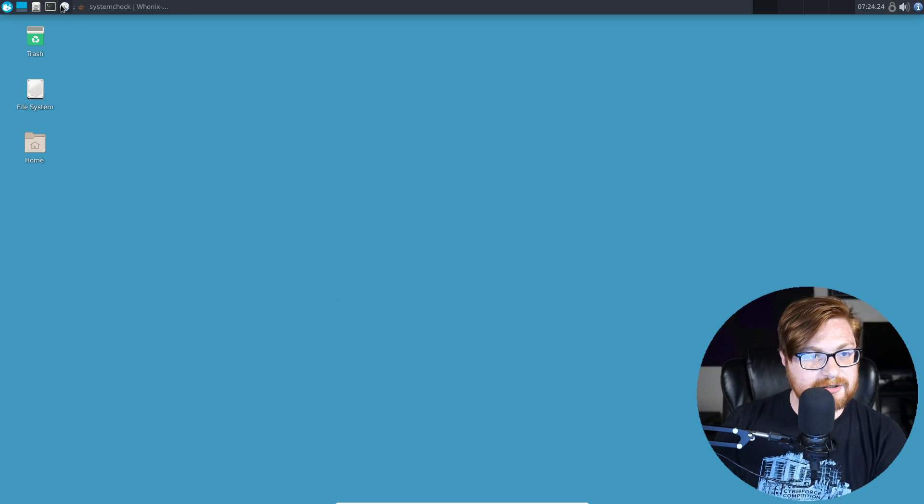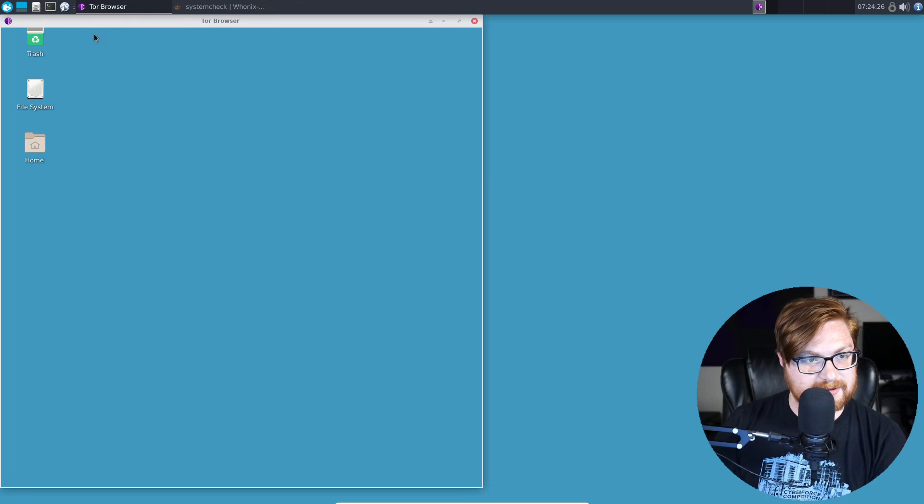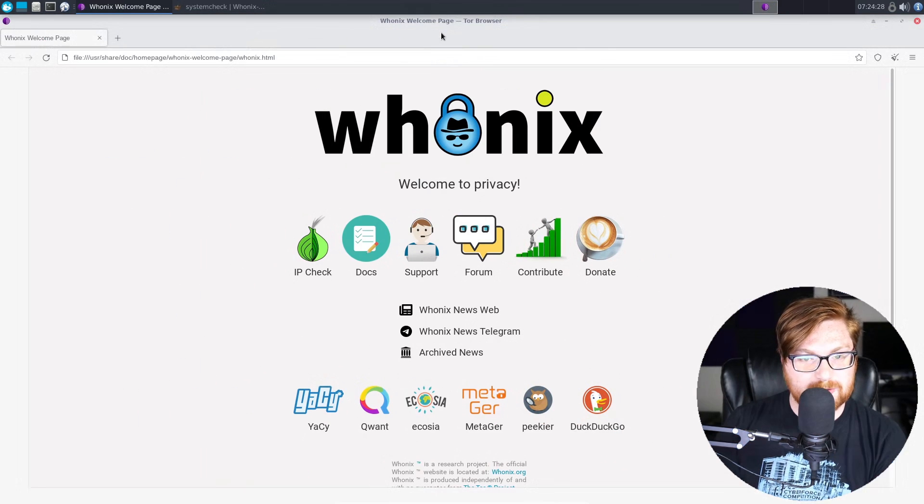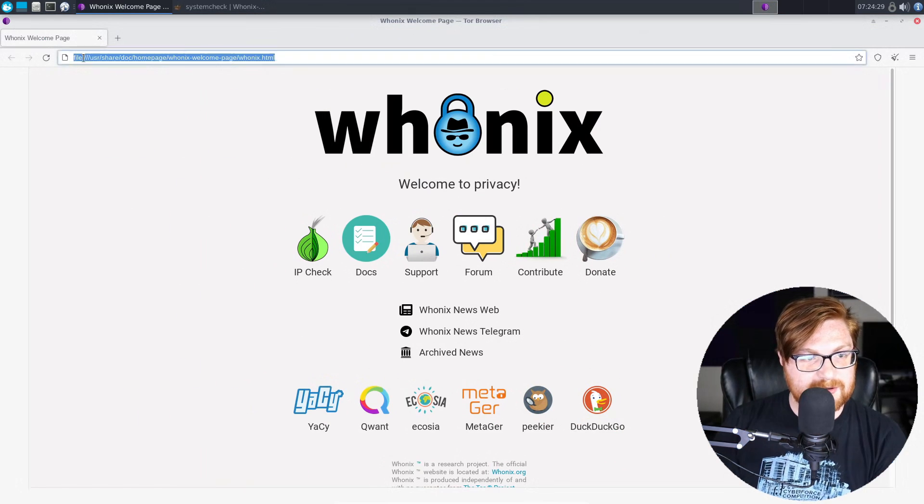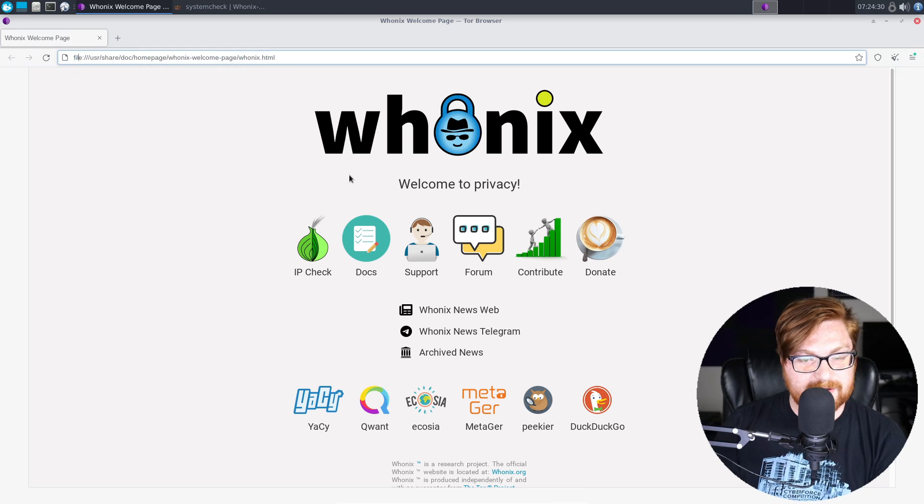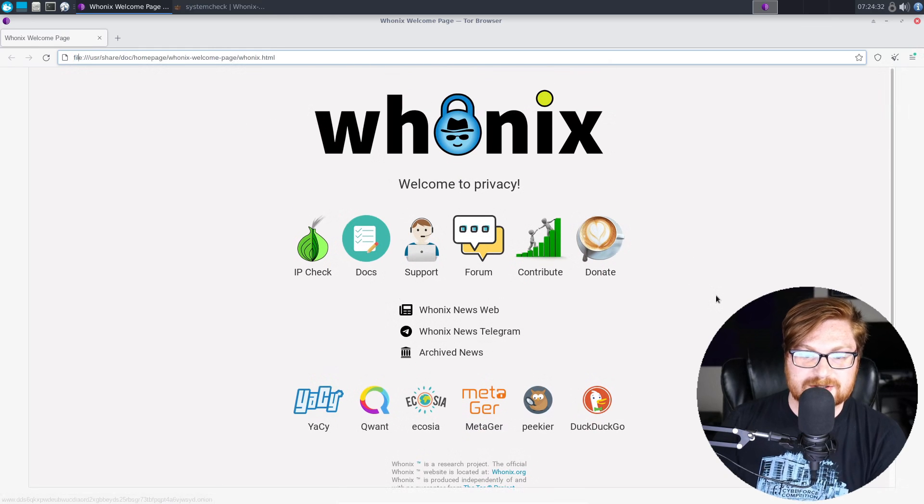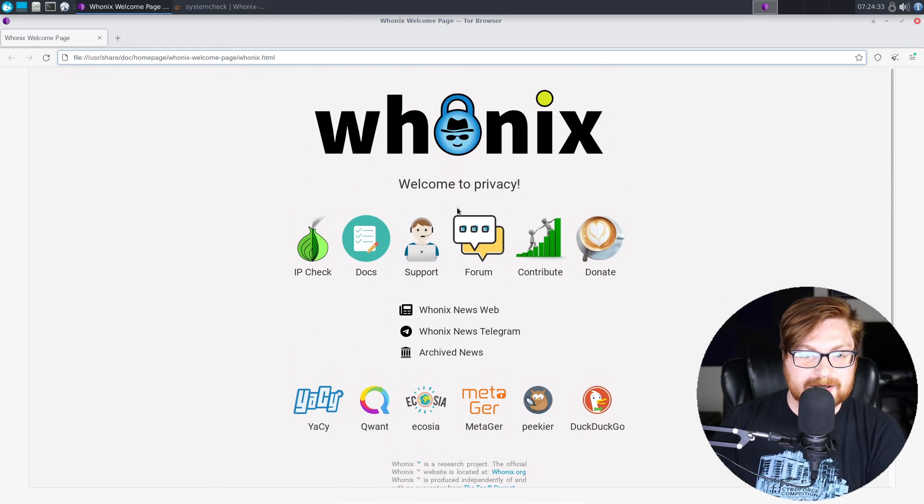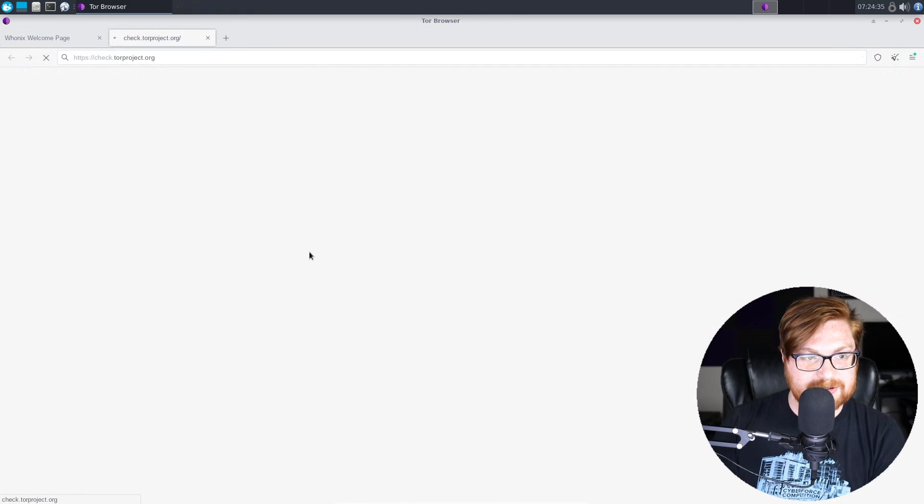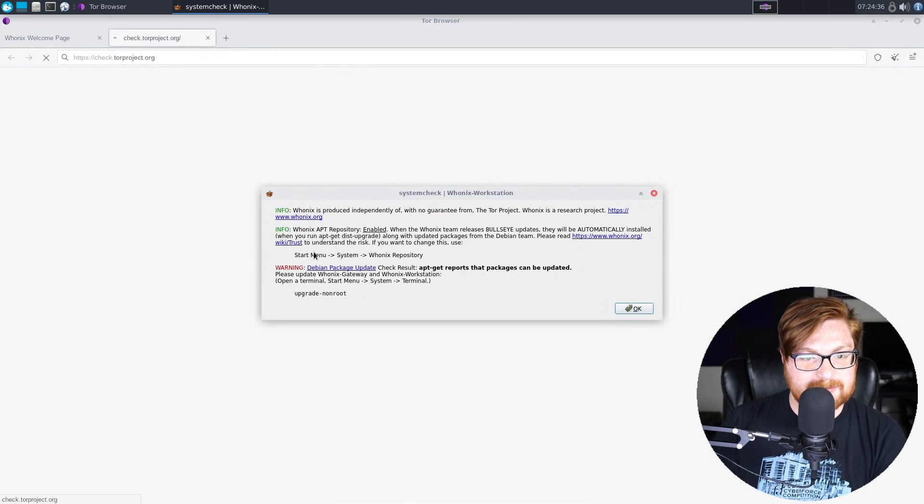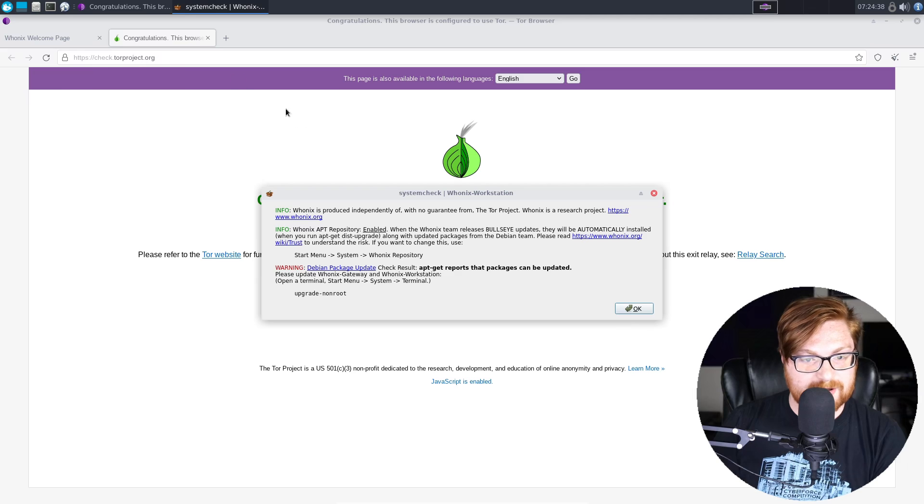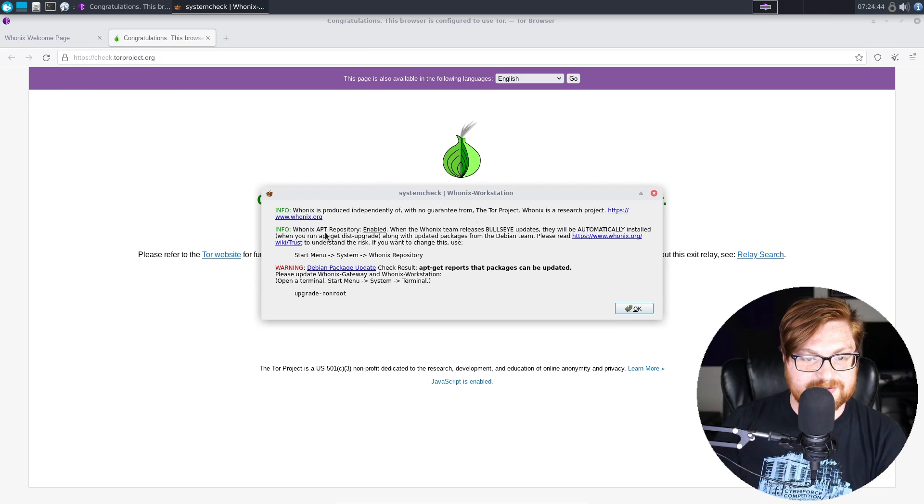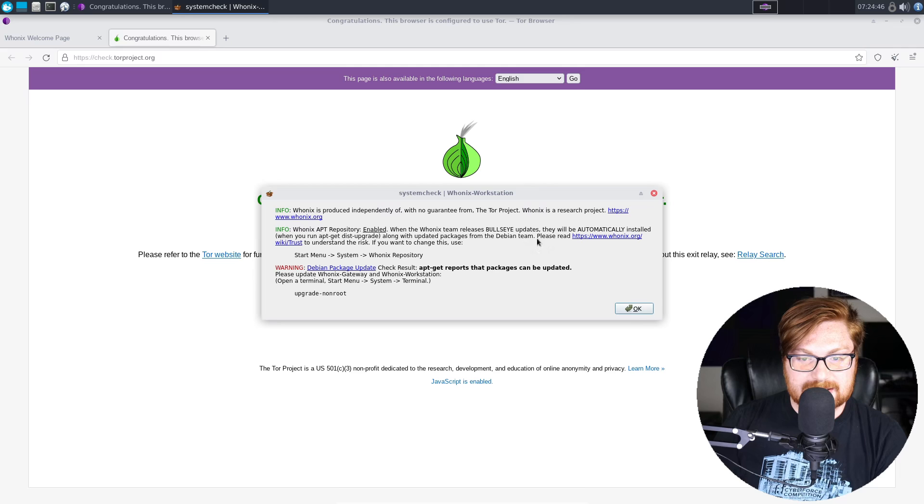But we can go ahead and fire up our web browser over in the top left corner, and you can see we're firing up Tor. This is loading a local file. This is just Whonix splash page here for us, but we could go do an IP check over here, and it's going to bring us to check.torproject.org. It gives us a good notification. System check is doing its thing. That's okay. We are using the Whonix APT or App Repository.